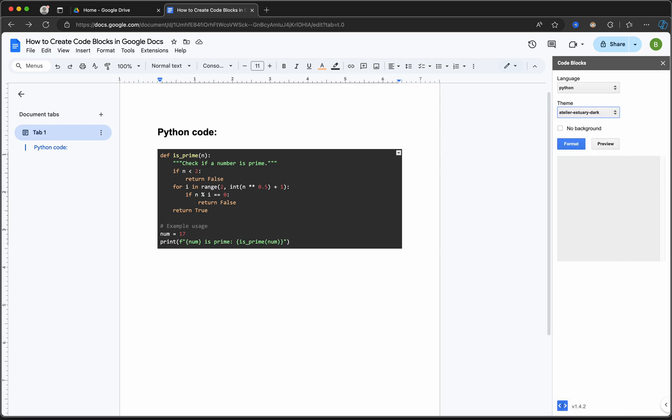format and display code in Google Docs. So if you have found this tutorial helpful, don't forget to like, subscribe, and hit the bell icon for more quick tips and tutorials. Let me know in the comments if you have any questions. See you on the next video.